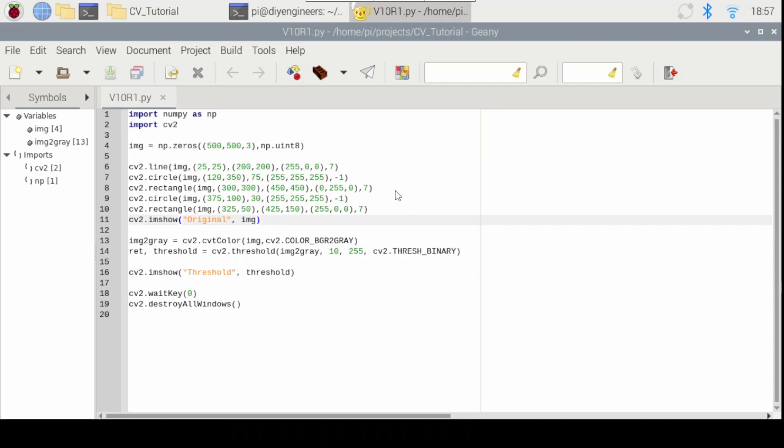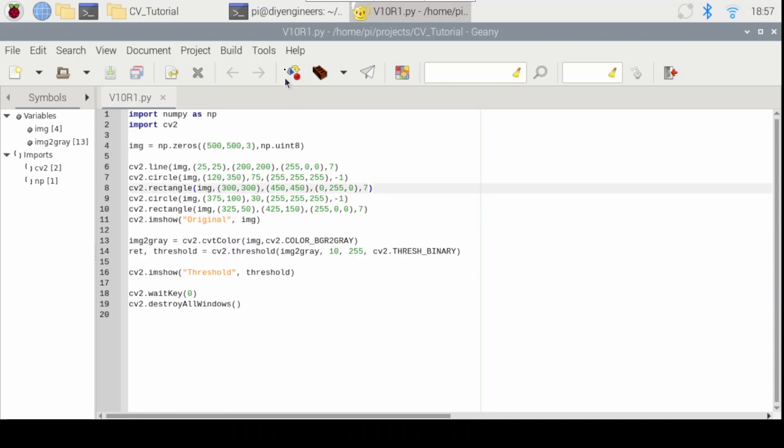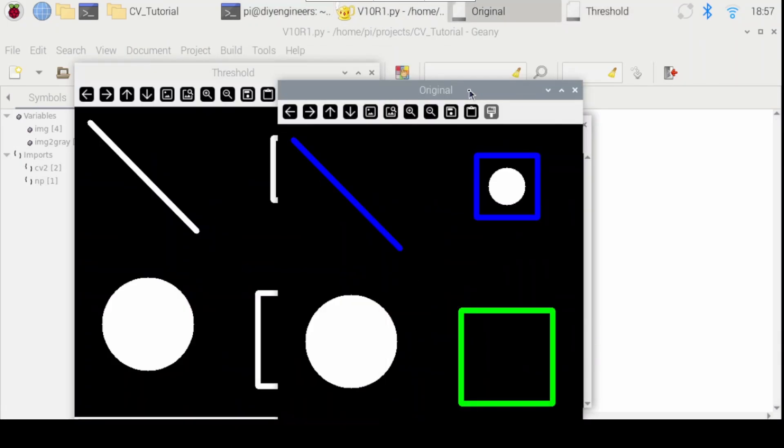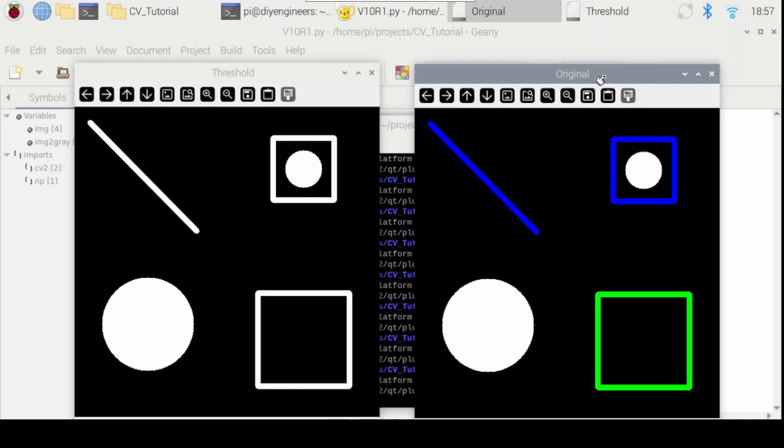So here I have an example code. We run it and I have several colors in the image and then I'm using thresholds to identify and put it in black and white. So we'll be using that as a starting point and we'll be finding the contours of the shapes.